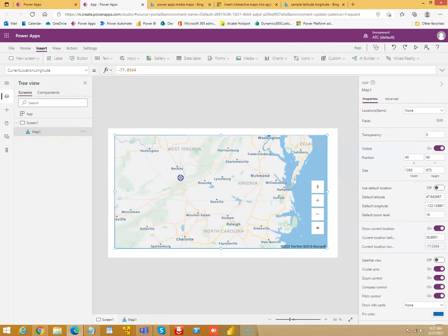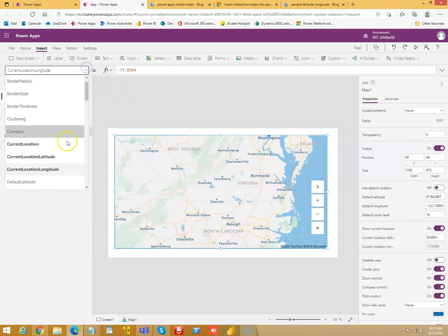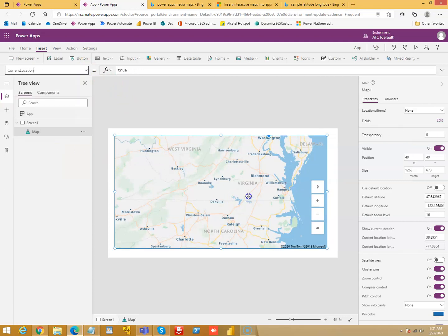So we put the map. We put the location latitude, longitude, current location, and that's it. You can locate it in the map. Map.